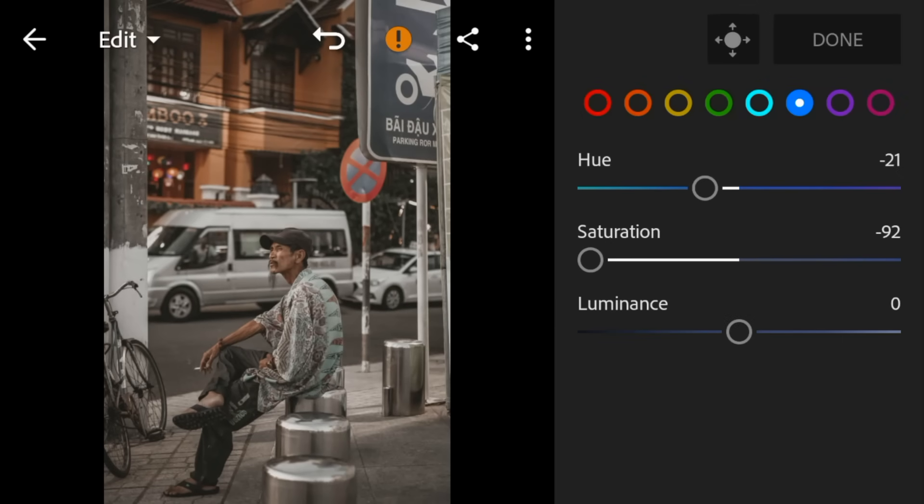Go to purple. Adjust the hue and saturation to minus 100.